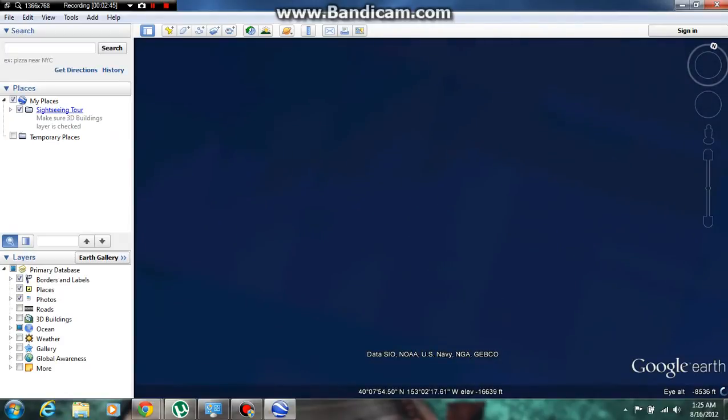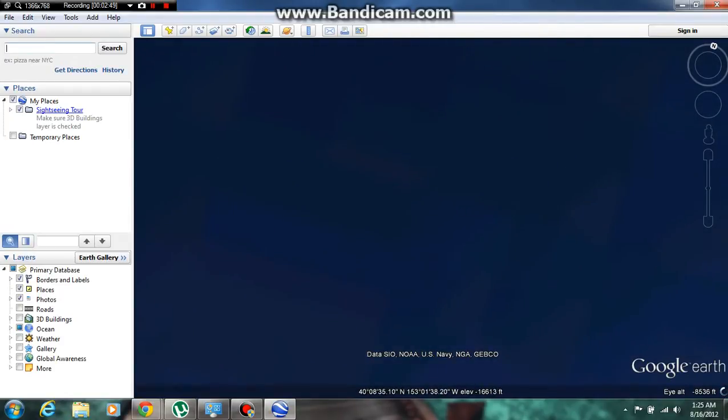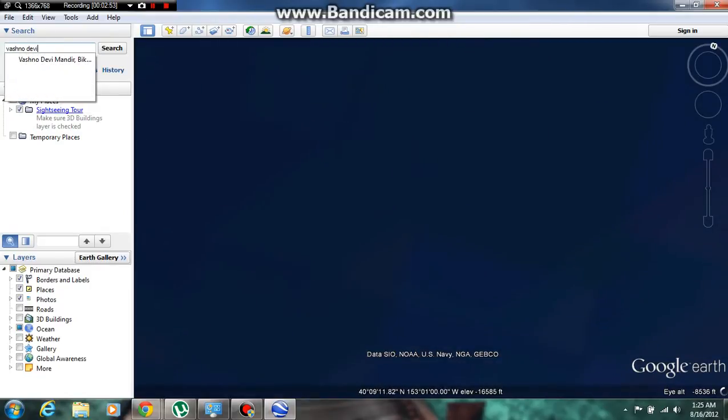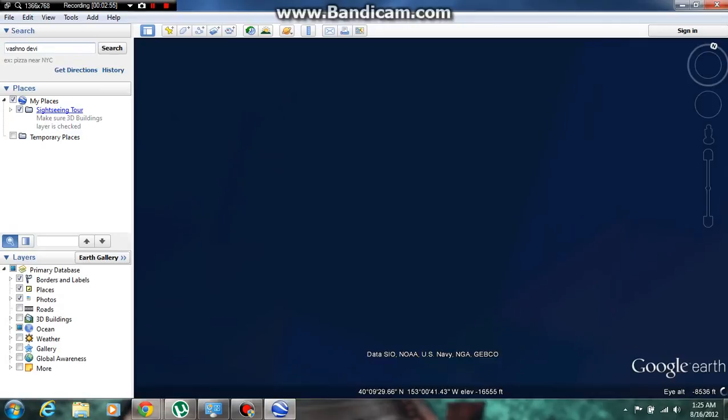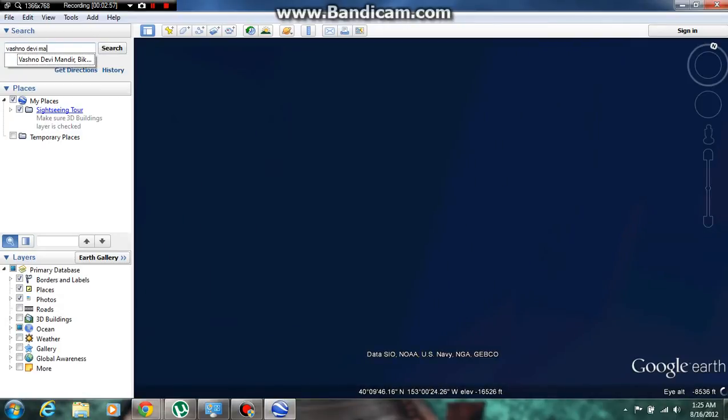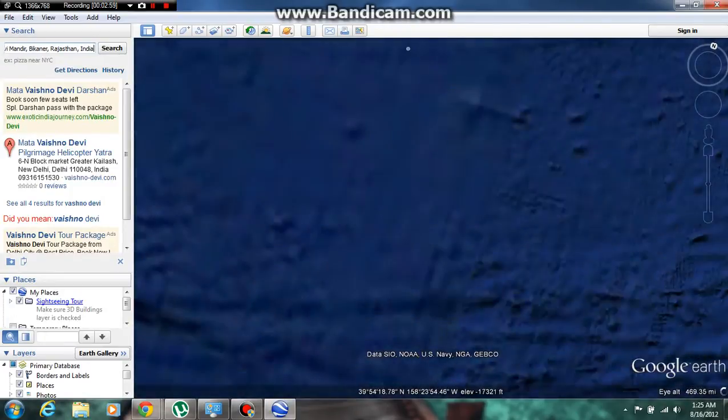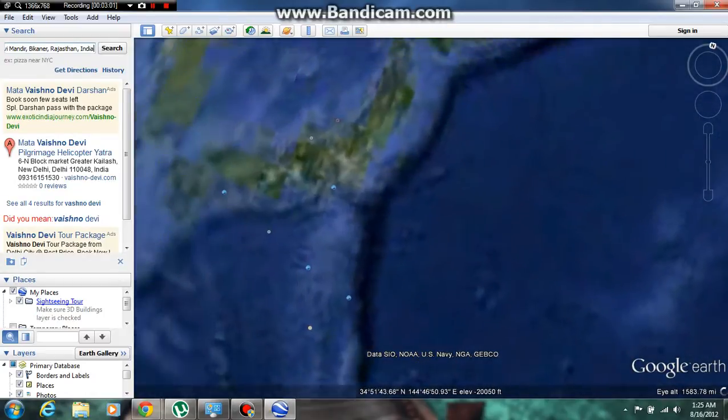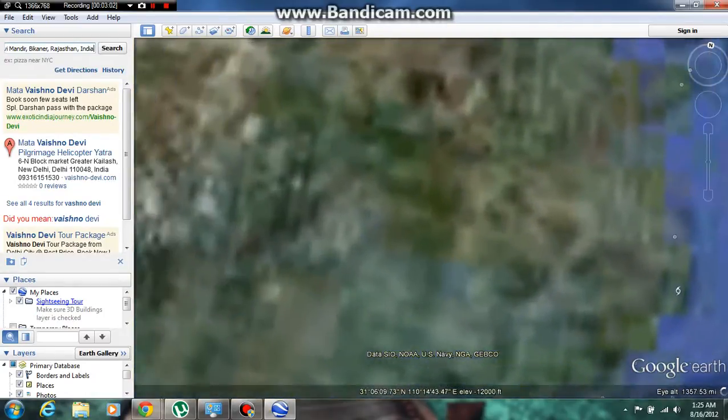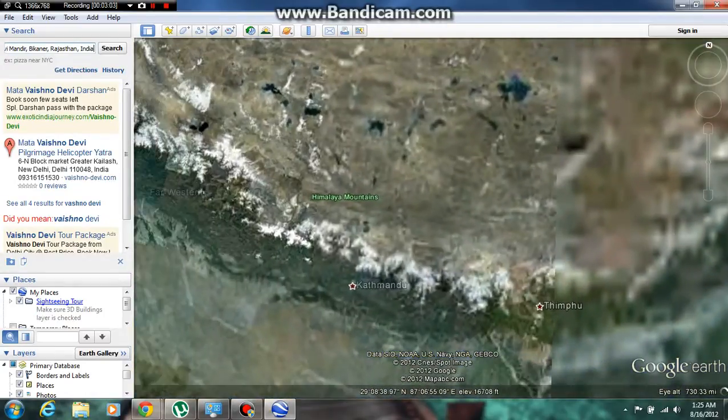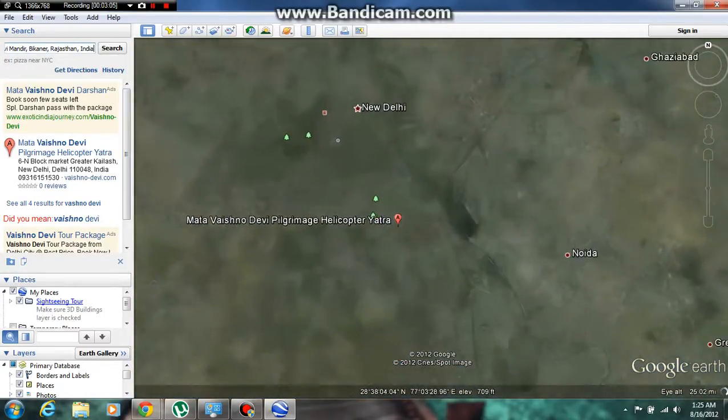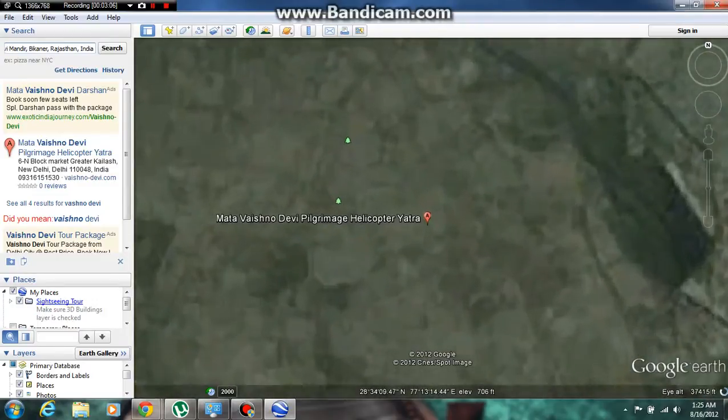We can search for anything. If you want to go to Bashnoo Baby Mandir or anywhere else, you should type here: Bashnoo Baby or Bashnoo Baby Mandir. Now you are at Jammu Bashnoo Baby Mandir.